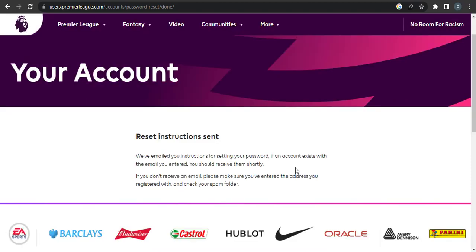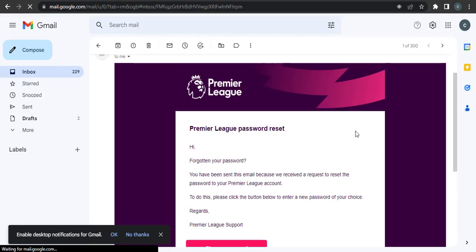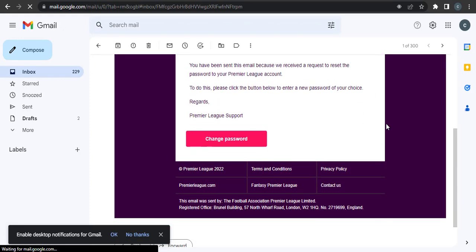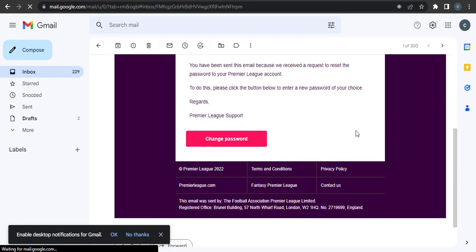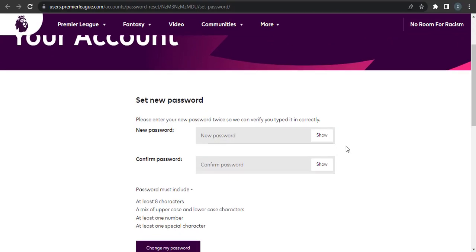Now let's head over to the email. As you can see, I have received a password reset email. Simply click on 'Change password'. Now in this section you will be able to create a new password.